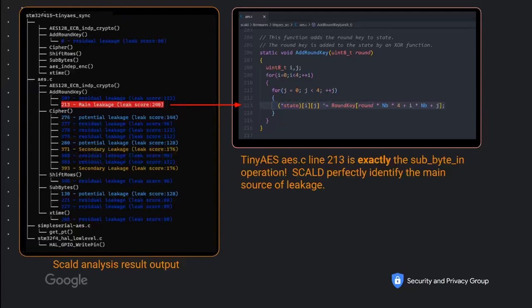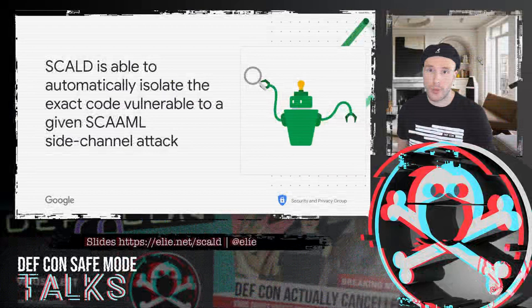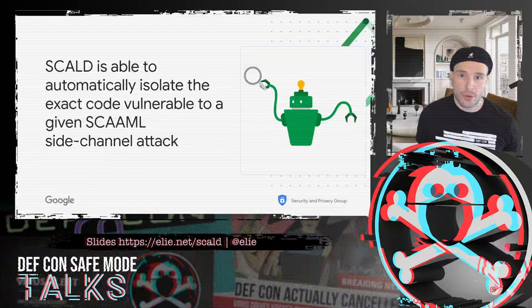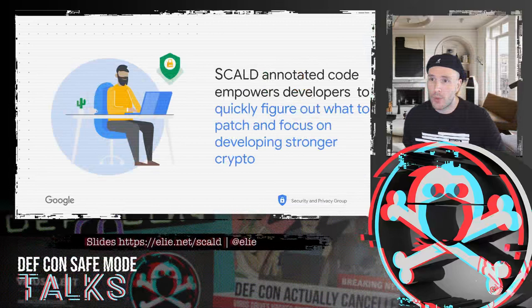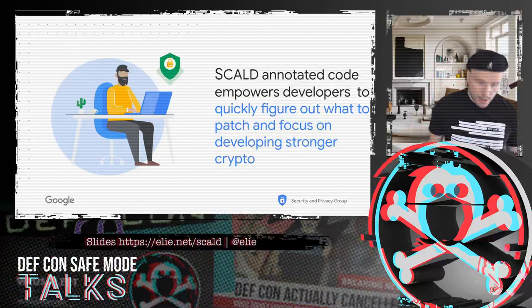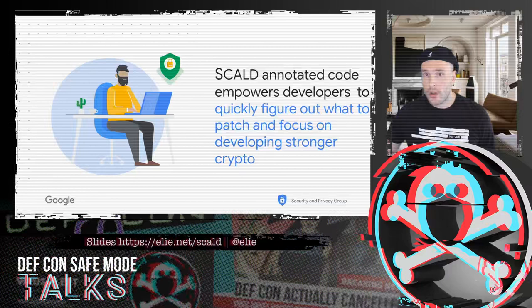Back to the secondary leakage — I don't have a great explanation for it. The best I can come up with is that it probably occurs when some registers are unloaded, around where it starts to do MixColumns at line 371. We need a little bit more analysis for that, but it's interesting to know why there is a secondary leakage. Hopefully today I showed you how we use SCOLD to automatically isolate the vulnerable code and demonstrated concretely what is the benefit of the tool.